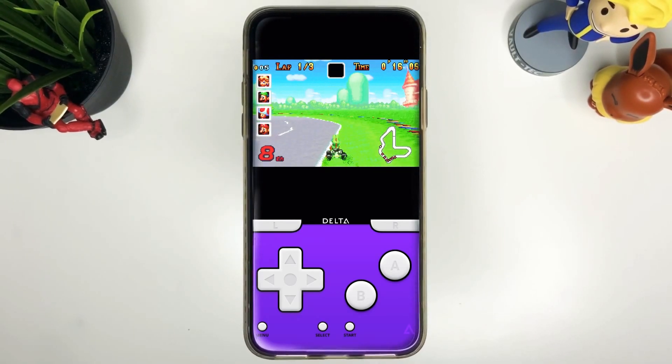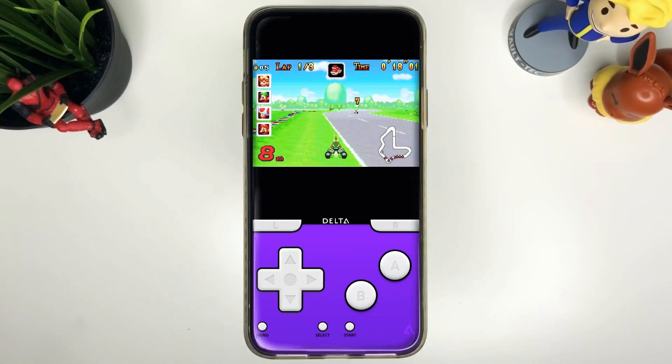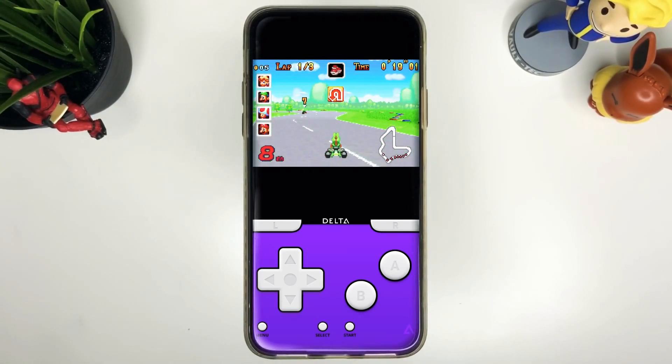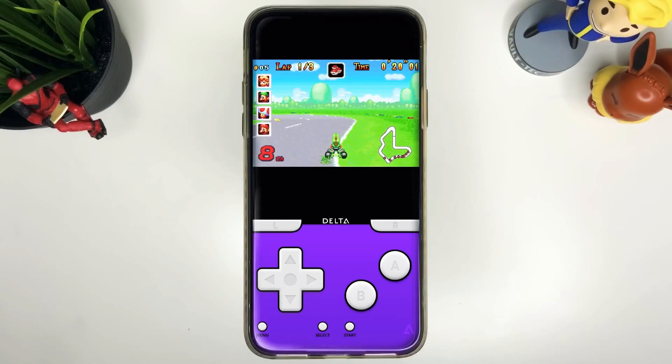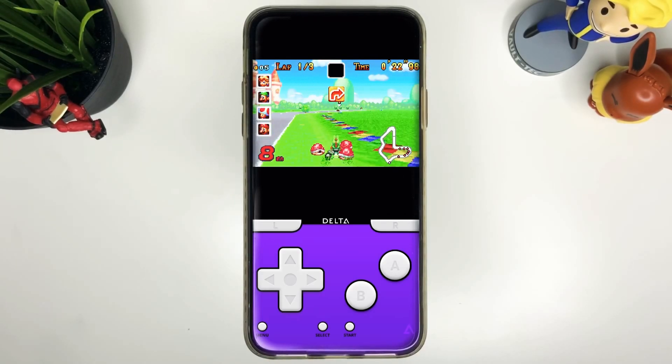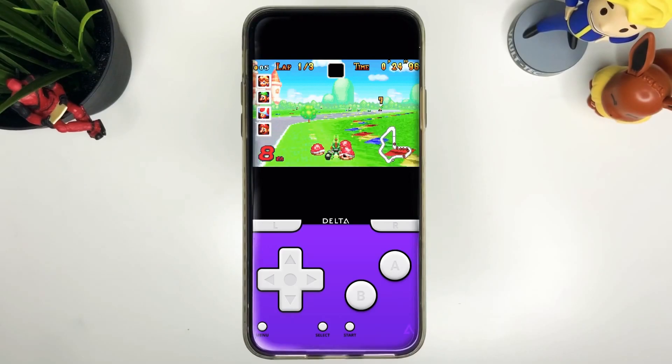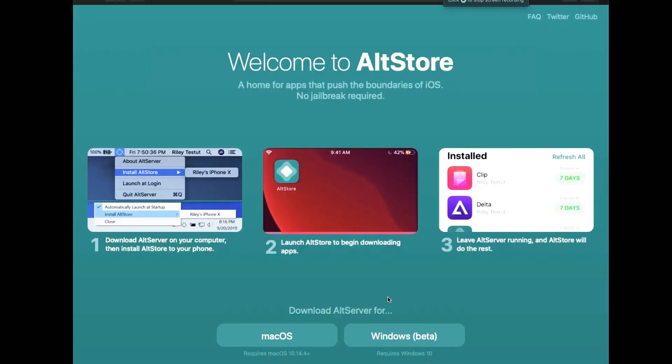This is a brand new way to install that Game Boy Advance emulator to your phone. We're going to look at the AltStore today. I'm going to show you how to install it. Let's go to our PC.